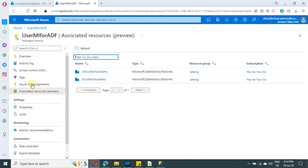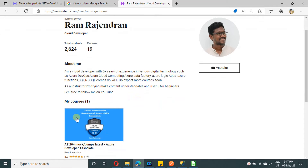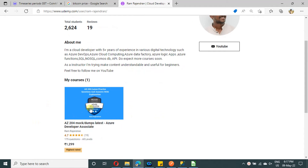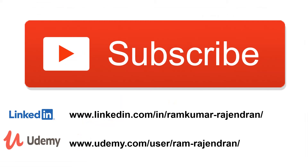In the managed identity view, it will now show both data factories. The newly created Azure Data Factory will be able to interact with the storage account blob. That's it for this video. I have started publishing courses on Udemy — currently I have posted an AZ-204 certification practice test, with more courses coming. Please subscribe to my channel. I'll provide LinkedIn and Udemy URLs in the video description. Thank you, bye!